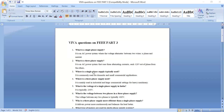Where is single phase supply typically used? Single phase supply is used for domestic purposes and small commercial applications. Where is three phase supply used? Three phase supplies are used in industrial and large commercial settings — wherever you want to run heavy machinery, we use three phase supply.